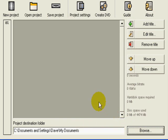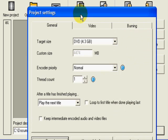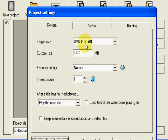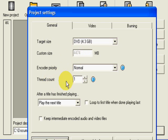We go into project settings at the top here. I'll give you the basics here. Target size, normally leave that at 4.3. Encoder priority, leave that on normal. Thread count 1, that's basically it.